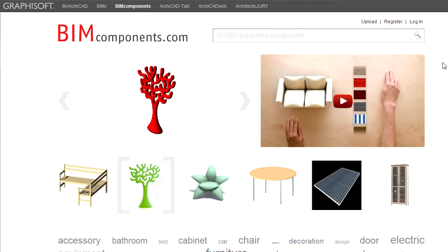The BIM Components portal enables designers around the globe to access thousands of generic and manufacturer-specific objects and libraries. It also acts as a community portal. Architects and designers can share their objects and members can also discuss and rate the uploaded content.